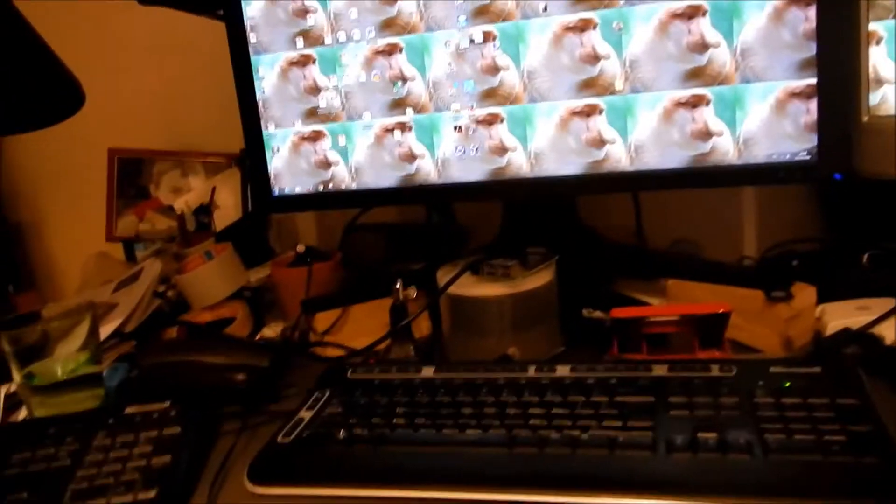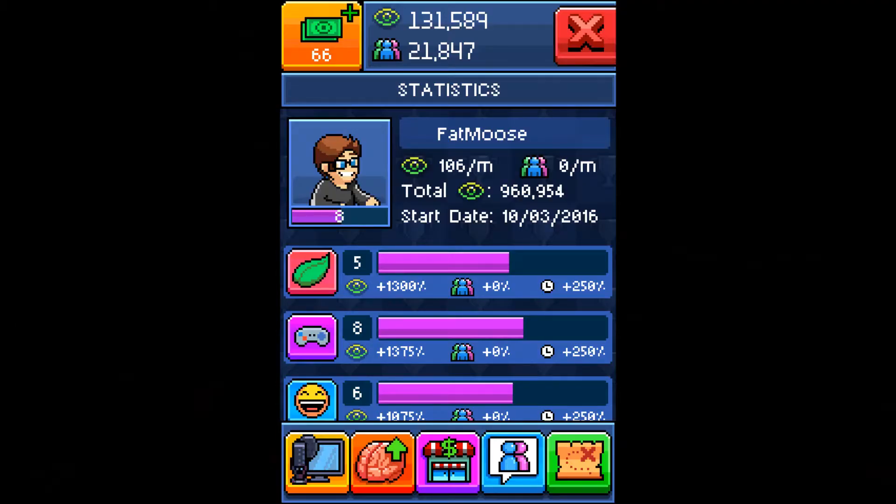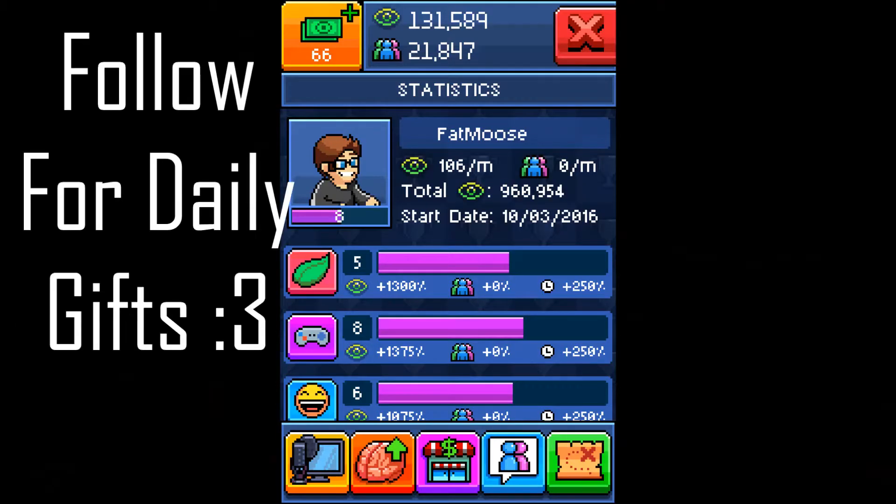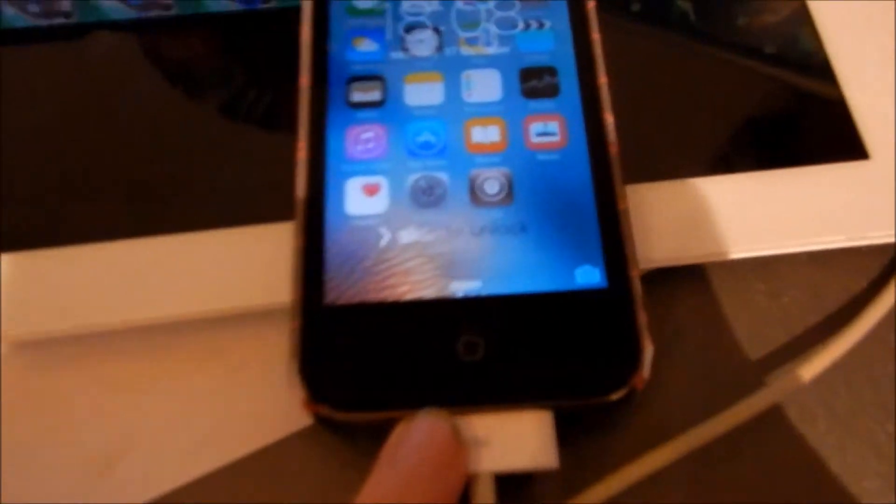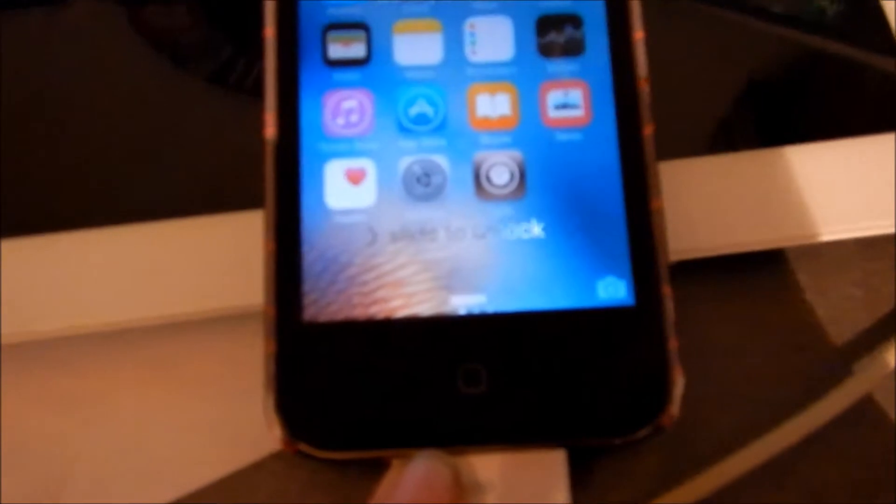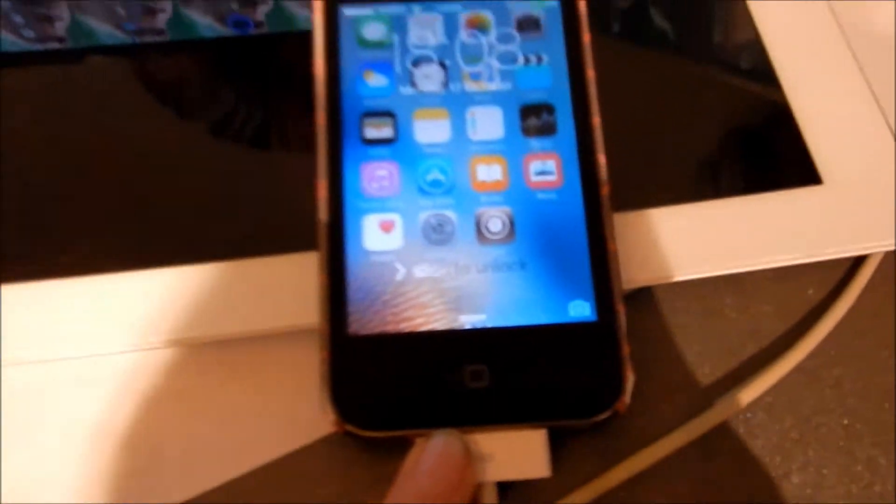Hey, what's up guys, Fat Moose here. So today, I'm gonna go ahead and teach you guys how to get Cydia. So as you can see, Cydia is right there. You can't really see, can you? Doesn't matter.